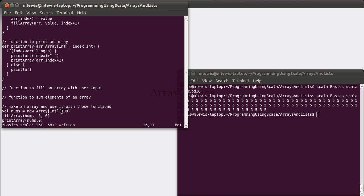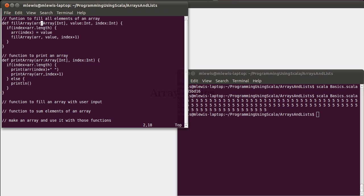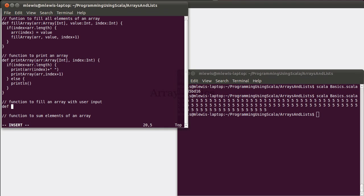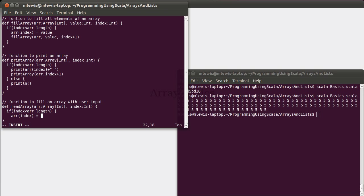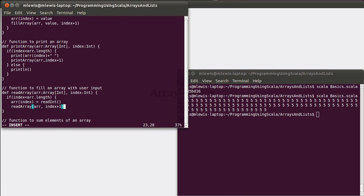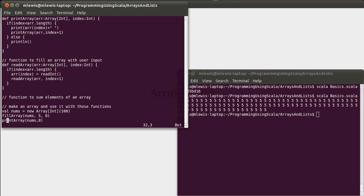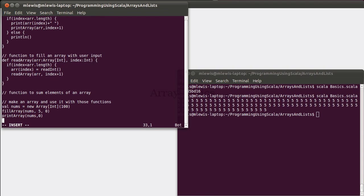Okay, what if instead of filling every value with, or every element of the array with a single value, we wanted instead for these to come from user input? Well, turns out that's a fairly straightforward thing to do. We pass in the array, we pass in the index, and the code is going to look very much like the previous fill. As long as index is less than arr.length, arr subindex equals readInt. Then move on to the next one, readArray, arr index plus one.